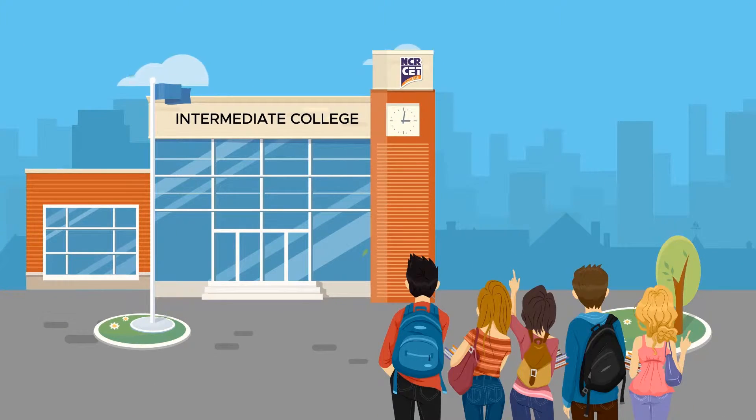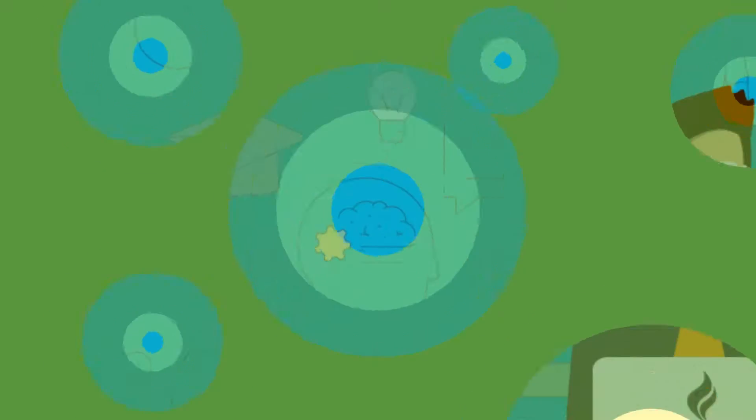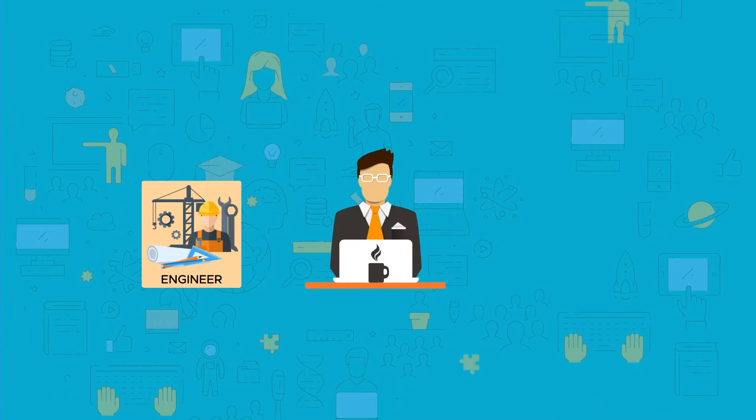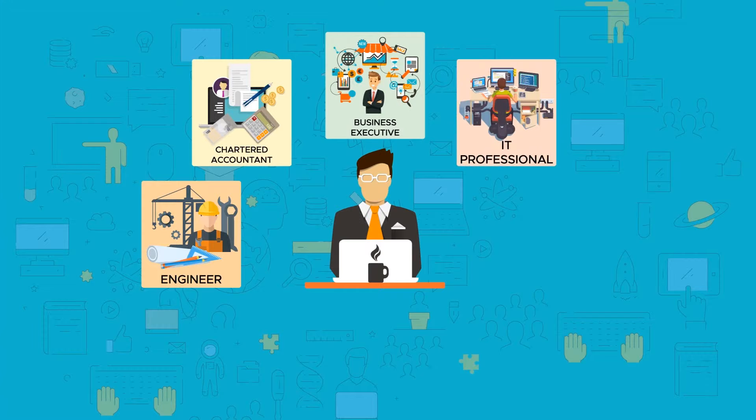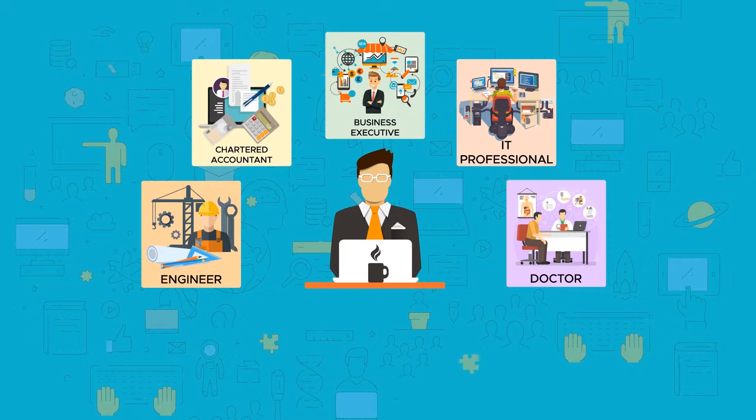Are you looking for a good intermediate college? Do you have a goal to become an engineer, a chartered accountant, an IT professional, or a doctor?